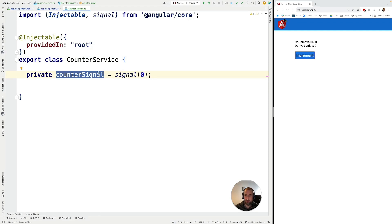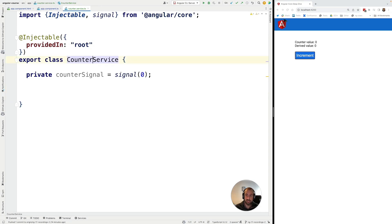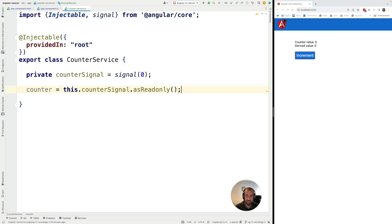The next step is to somehow expose this signal to the outside world. We want to be able to inject this CounterService in multiple parts of our application and access the value of the signal. For that we are going to define a public counter signal, derived from the private counter signal using the asReadOnly API, making this property read-only so that other parts of the application cannot modify it.